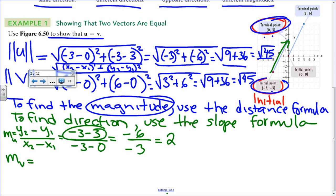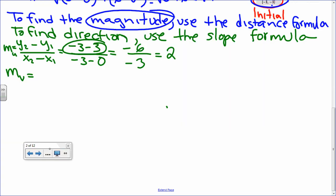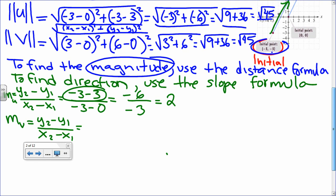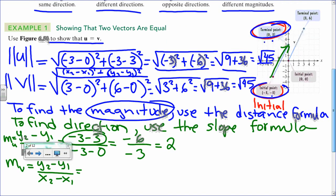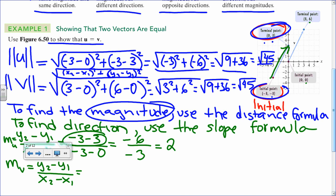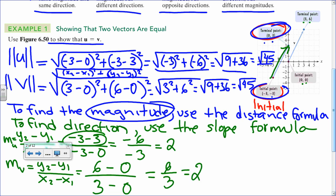Now find the slope for vector B: m sub B. Using the slope formula, I have (6 - 0) / (3 - 0), which gives 6 over 3, equals 2. Since we've confirmed they have the same magnitude and the same direction, we can say with certainty that u and v are equal.